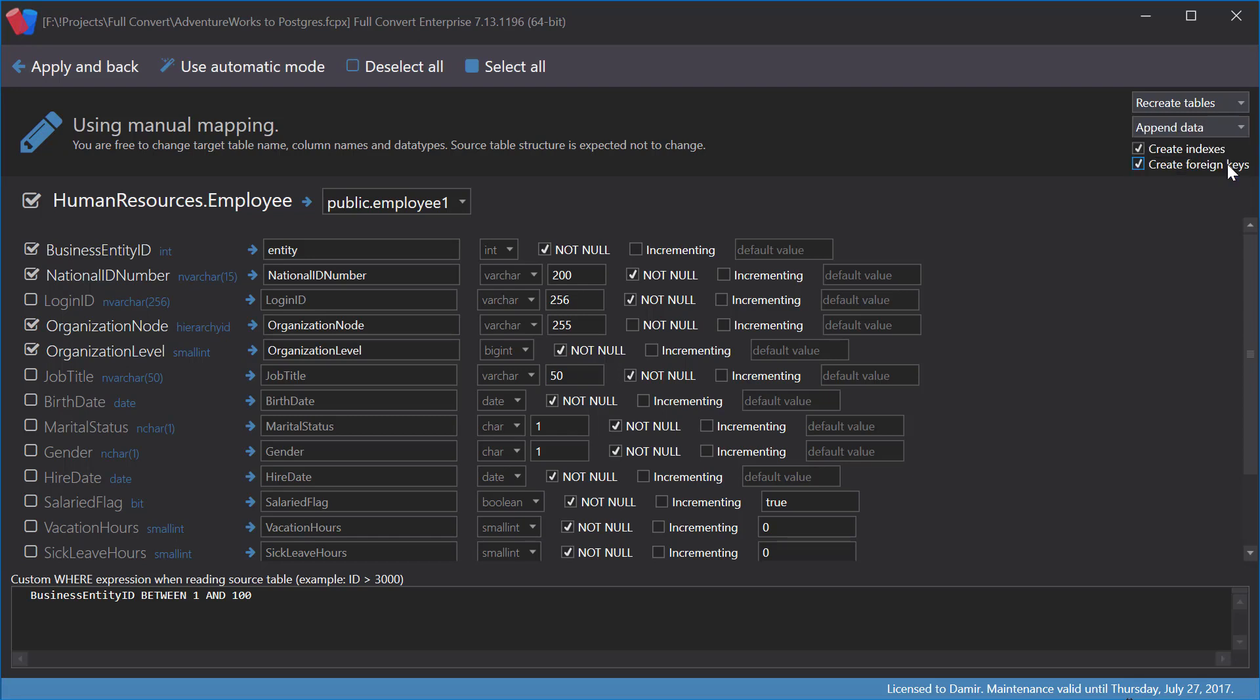Append data mode makes sense only if we expect target table to already exist, as recreating table from scratch would, of course, ensure there is no data.